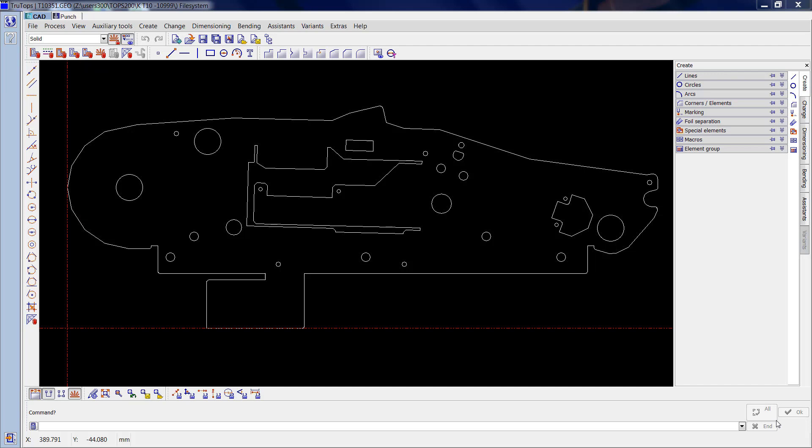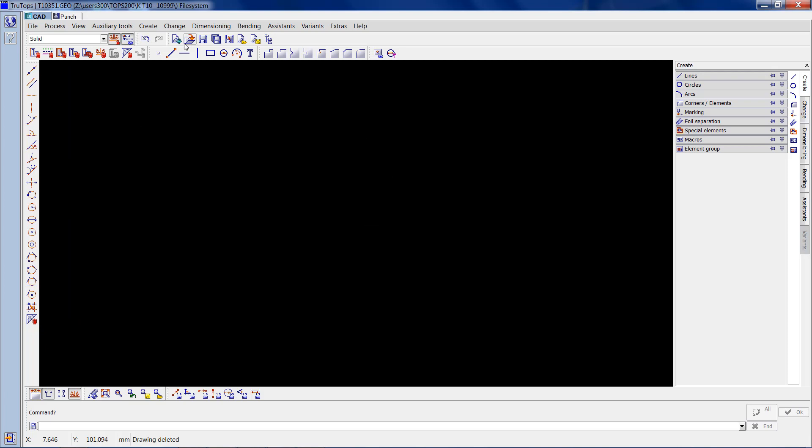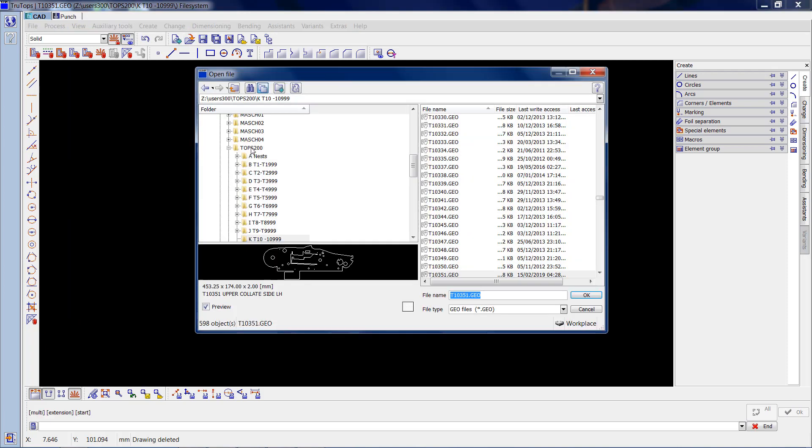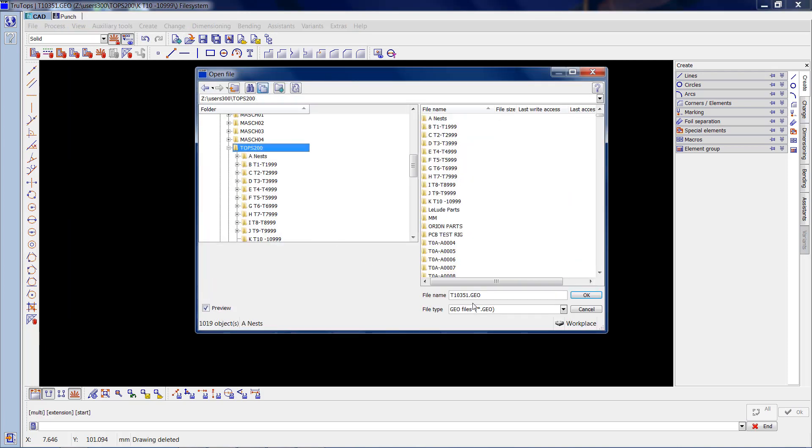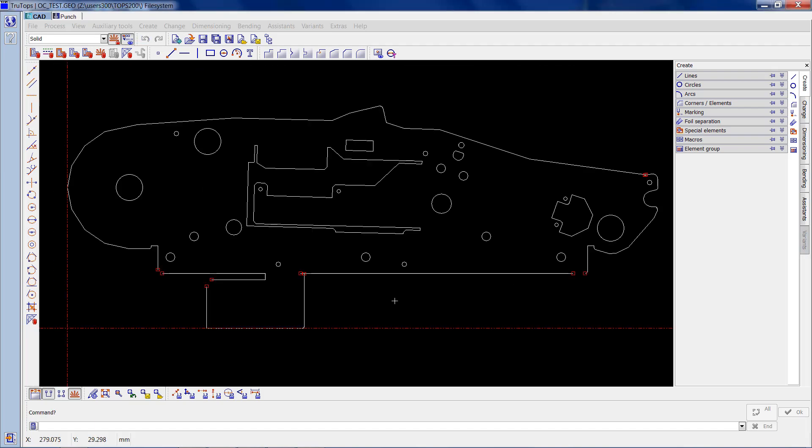This video is about open contours. This is the follow-on video for issue updates, so we are going to use the same file T10351, but I have edited it and opened up some contours to simulate problems that I've addressed before. I'll get rid of this file and open up the one which is in the tops 200 folder, and it's OCTest.geo.